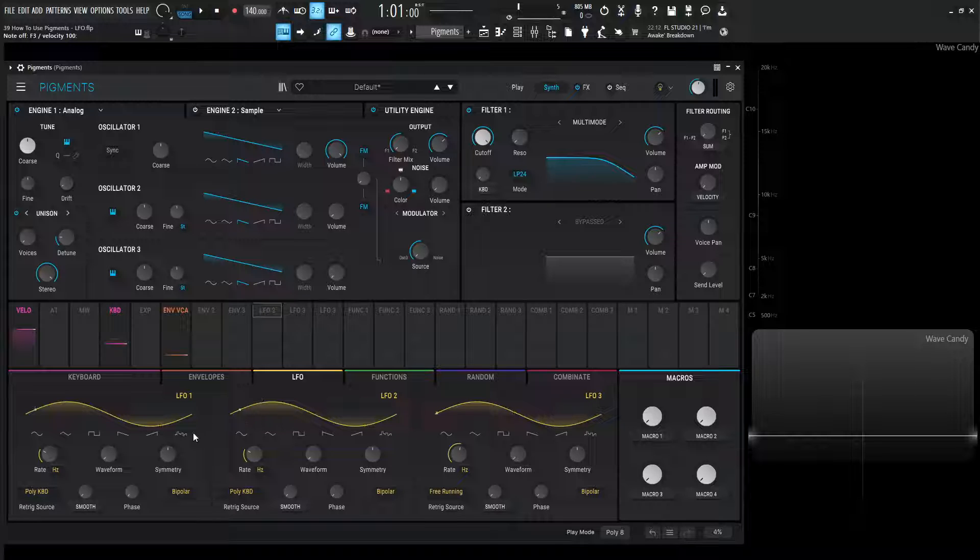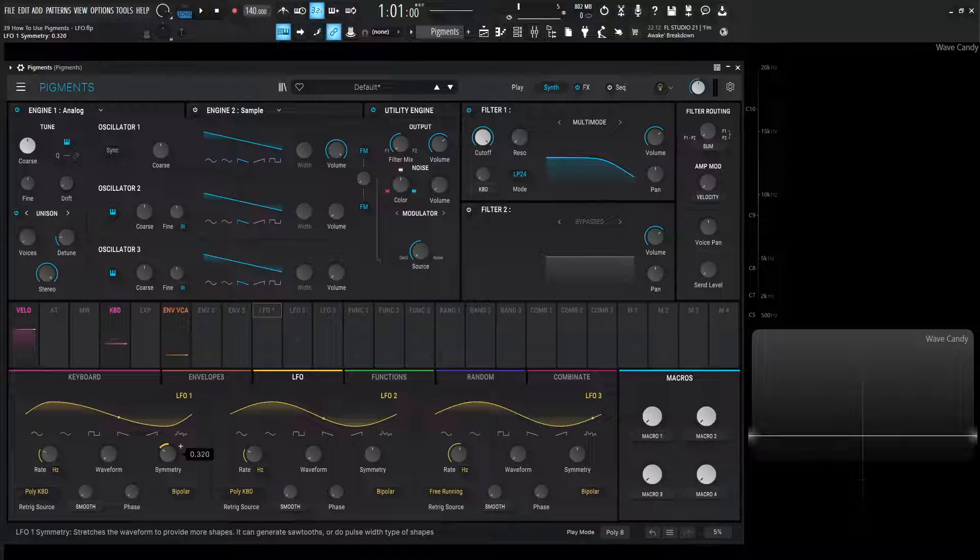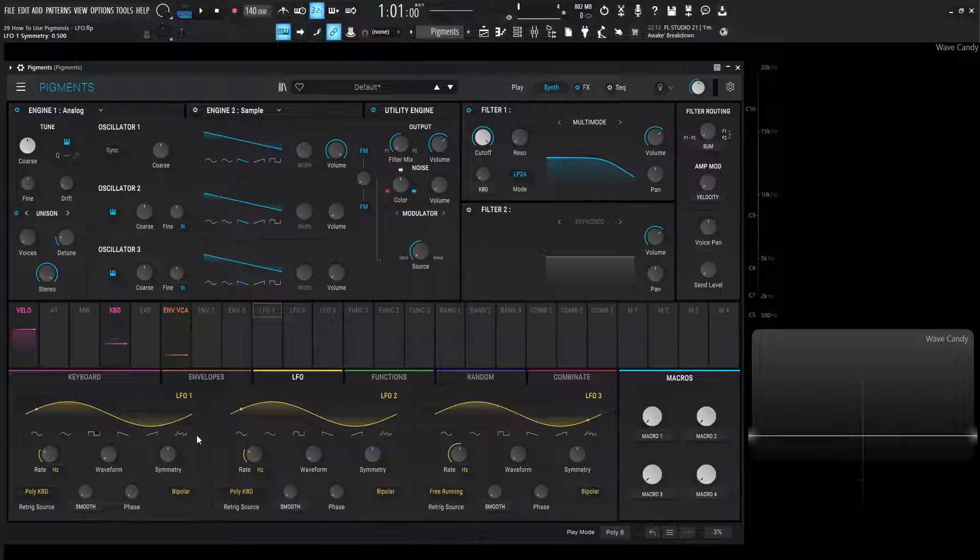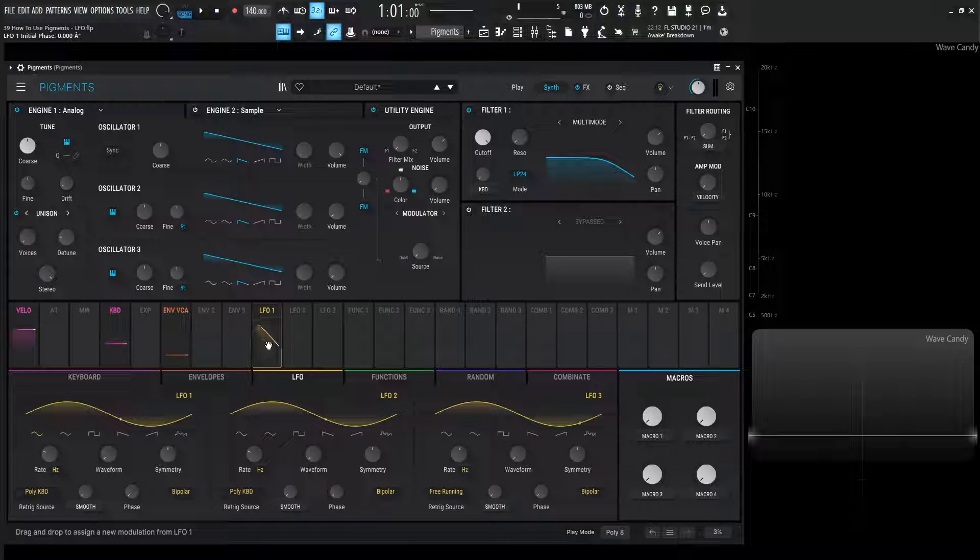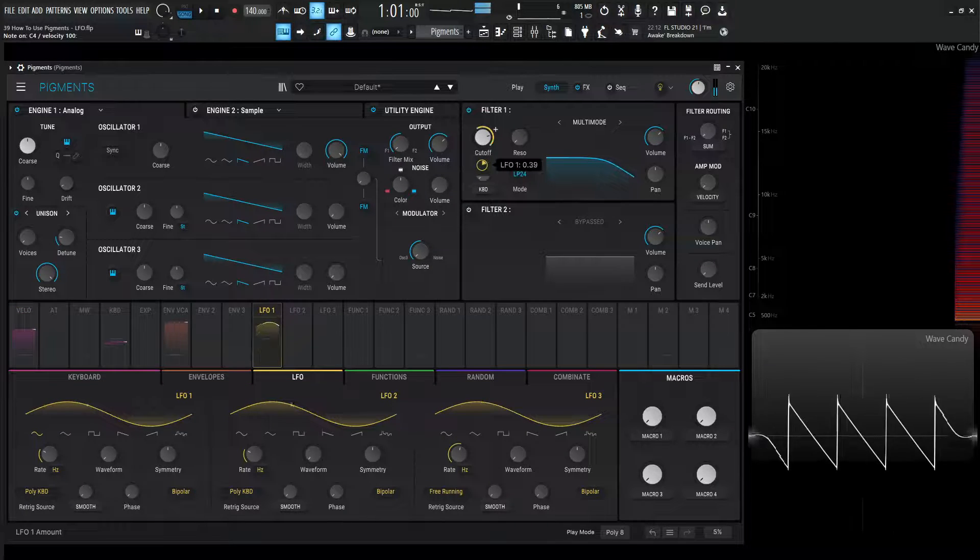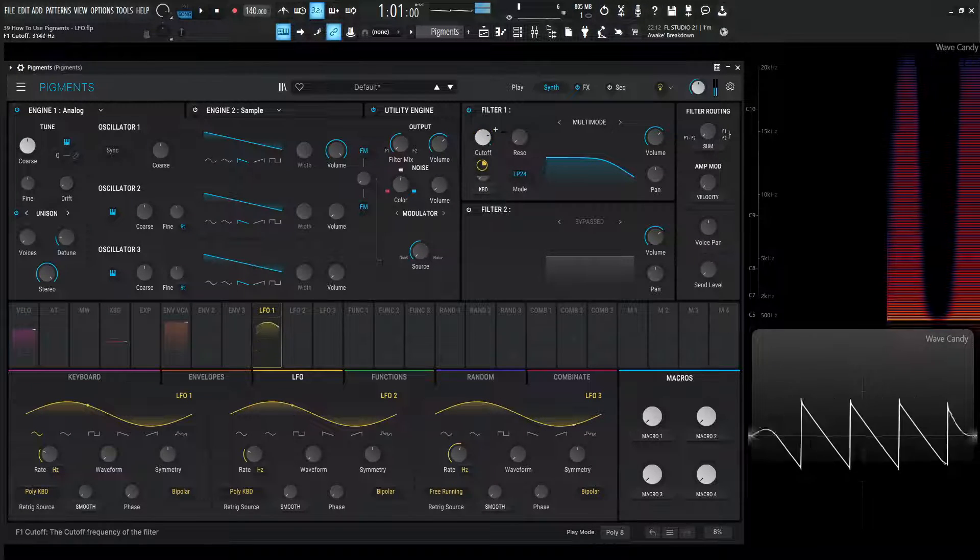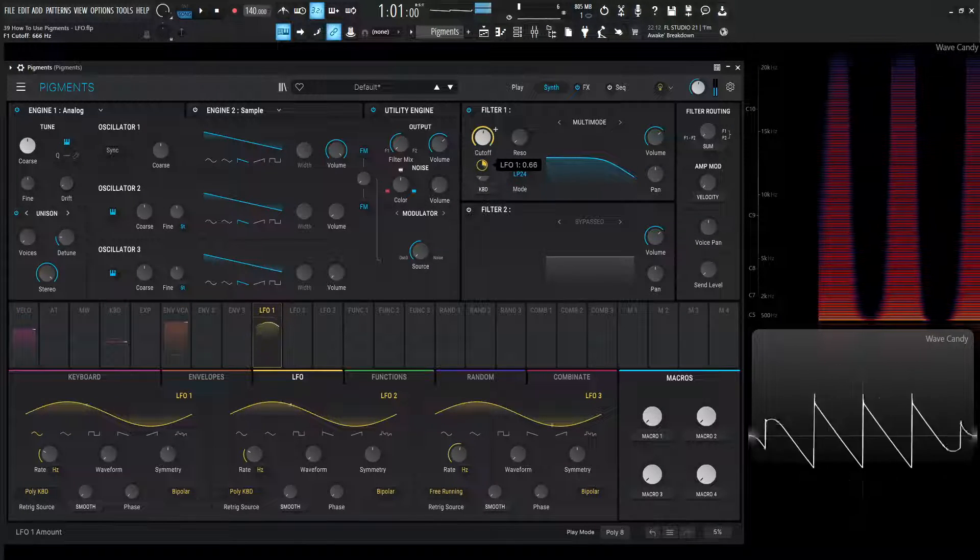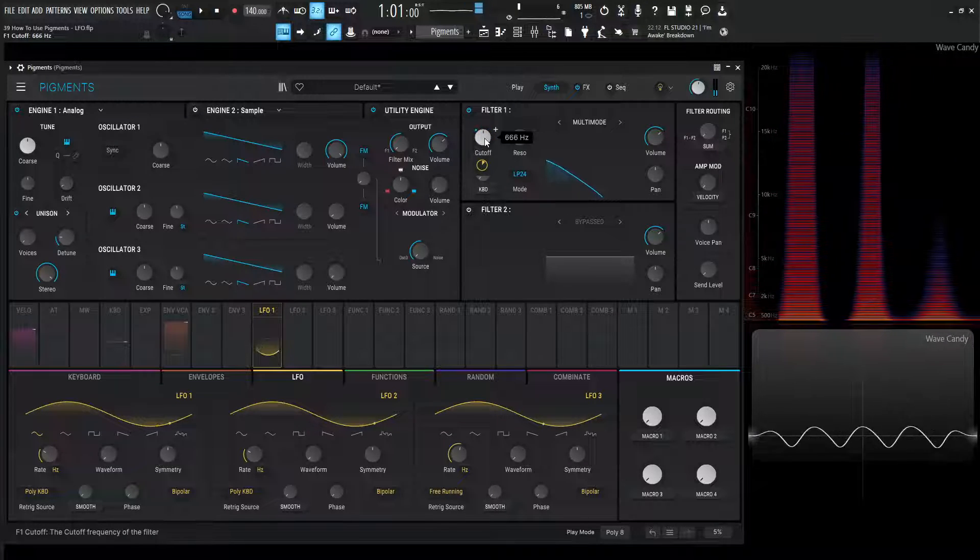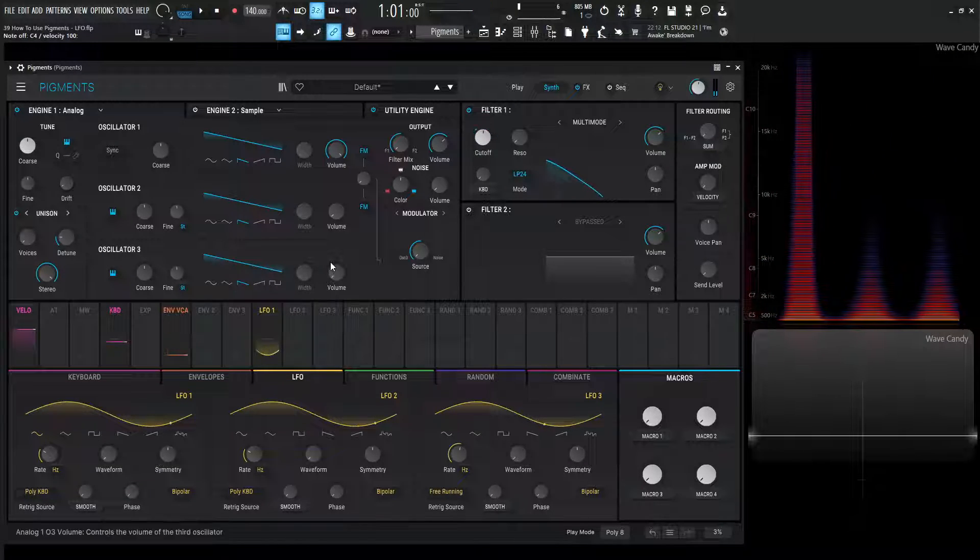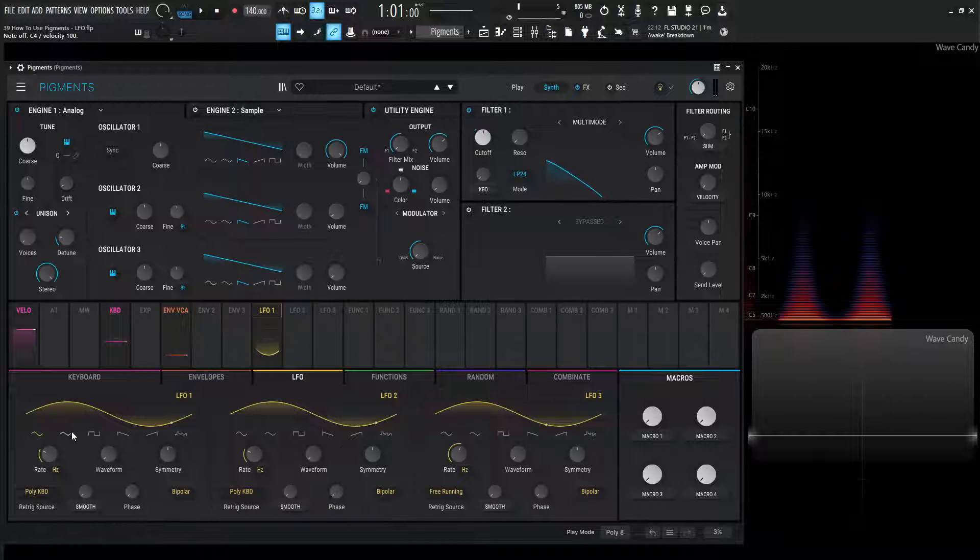If we go to the LFO tab here, we were previously in the envelopes, but let's select this LFO. Now, these little yellow things are very interesting, and the updates to Pigments 4 makes it that much easier to use. What's nice is we have these presets here. Right now, by default, it's selected on a sine wave. So if we have the sine wave, let's drag this LFO 1, and let's go to the cutoff here.